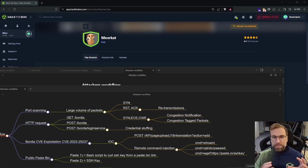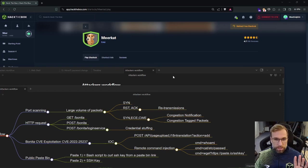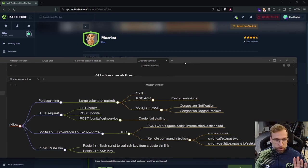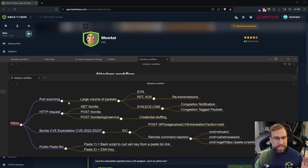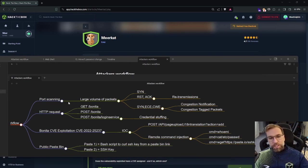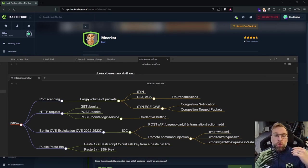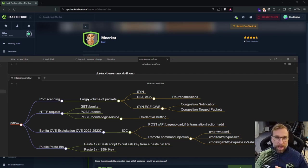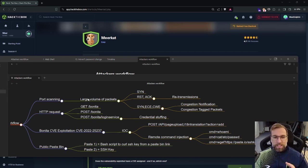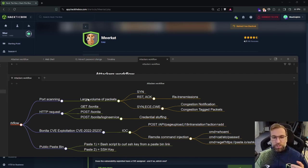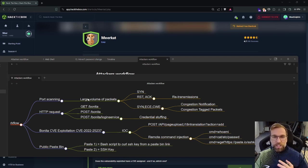I'm going to try and keep this video fairly quick. So as far as the workflow goes, what I noticed is I think there was some initial port scanning happening where we saw a large volume of packets. This included primarily three types, SIN packets, REST acknowledge, and then SIN and congestion related packets.